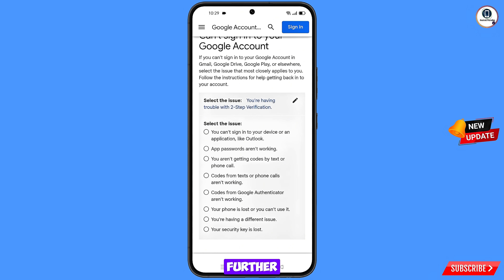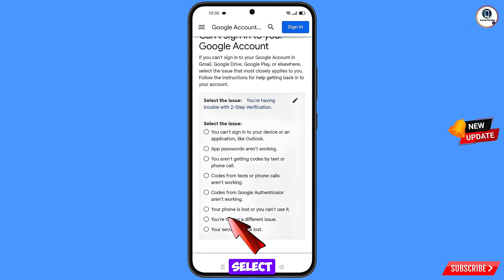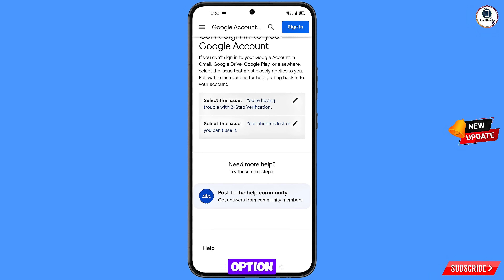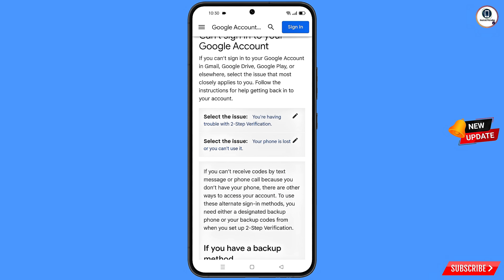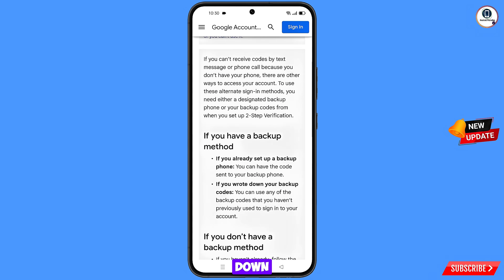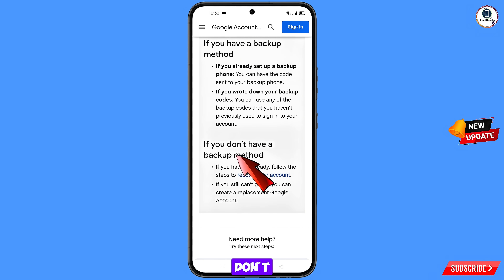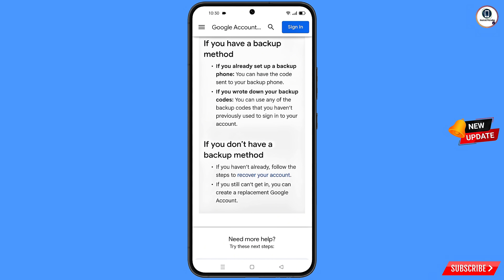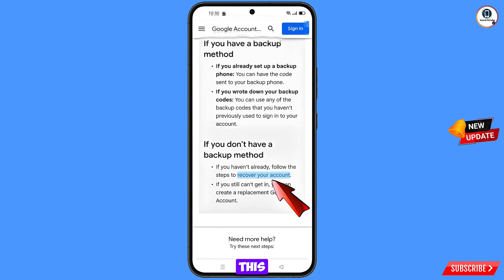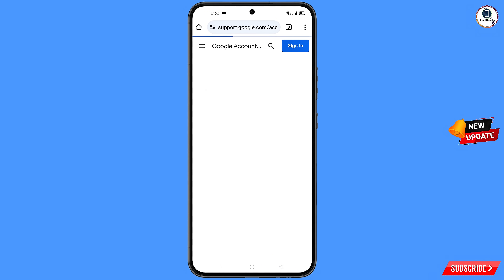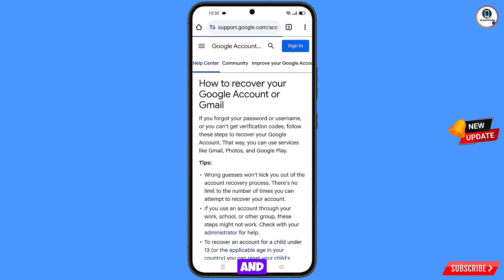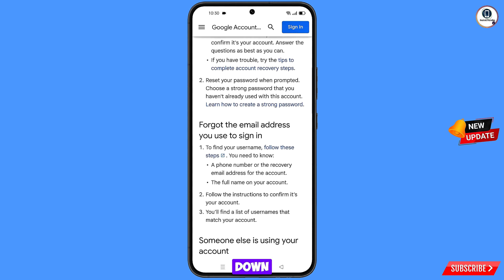From the next set of options, select 'Your phone is lost or you can't use it.' Scroll down and tap on 'If you don't have a backup method, recover your account.'